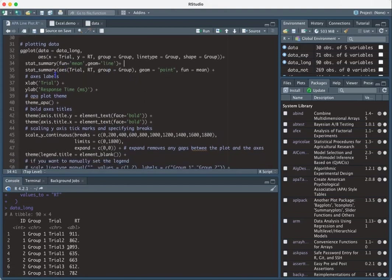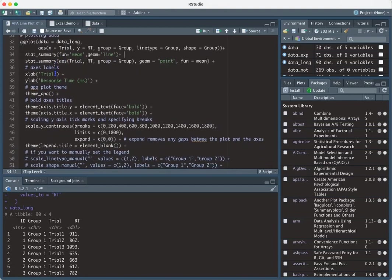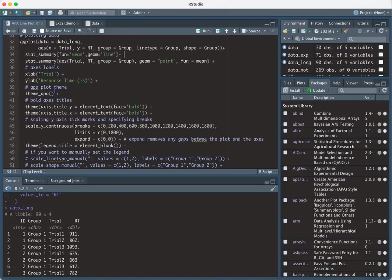And then for the x-axis labels, I'm just going to go ahead and relabel the x lab to be trial. The y lab to be response time in milliseconds. And then I'm going to apply the APA theme, which is close to APA theme, but it's not quite an APA themed plot.